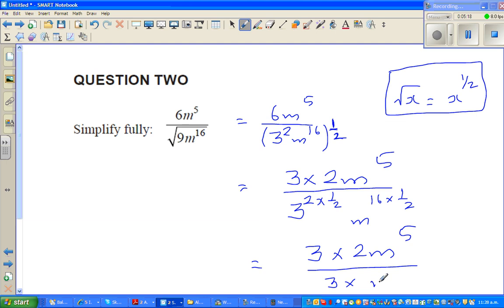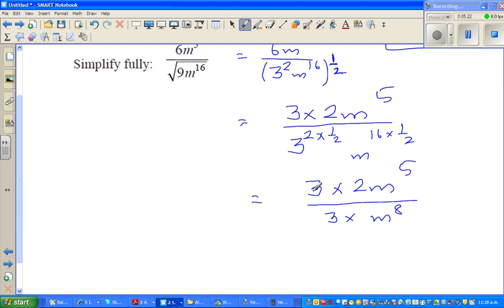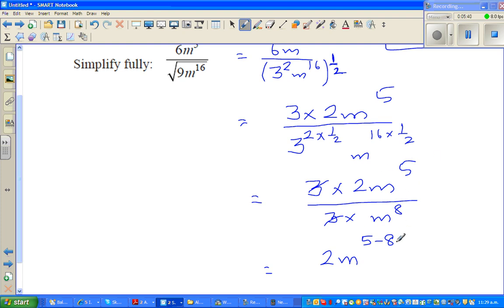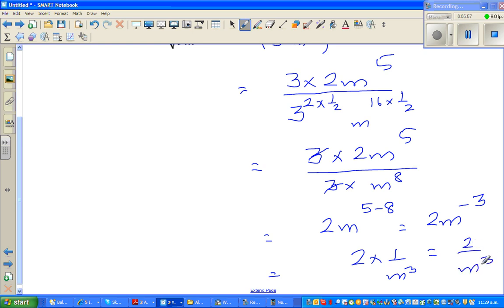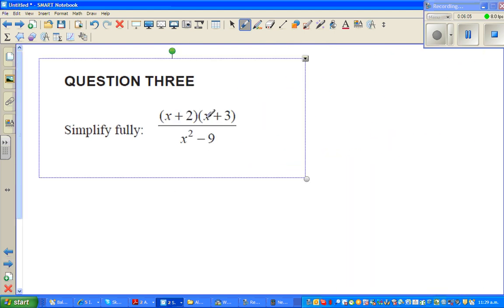So the denominator becomes 3^(2×½) times m^(16×½), which is 3¹ × m⁸, giving 3m⁸. The expression is now (6m⁵)/(3m⁸). The 3s cancel, and for the m terms you subtract exponents: m^(5−8) = m^(−3). So the answer is 2m^(−3), which can also be written as 2/m³.